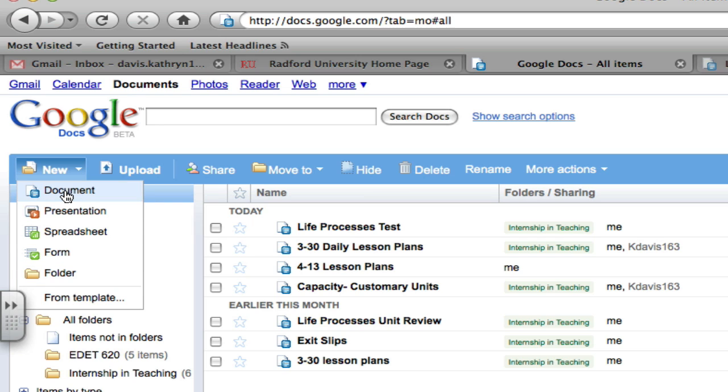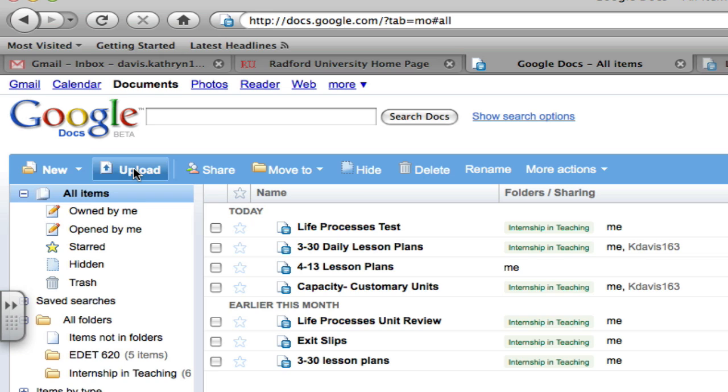All you need to do is click on any of these, and it will take you to a brand new document. Next, let's go to the upload bar. You learned about this in the last tutorial.